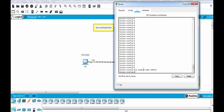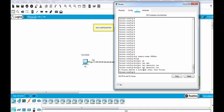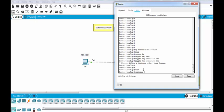We will also write crypto key generate RSA. Oh, but I think we need to change the hostname first. Let's change our router hostname. We can say that ABC.